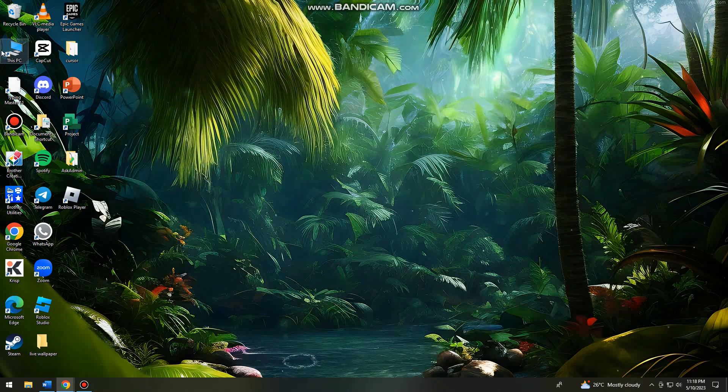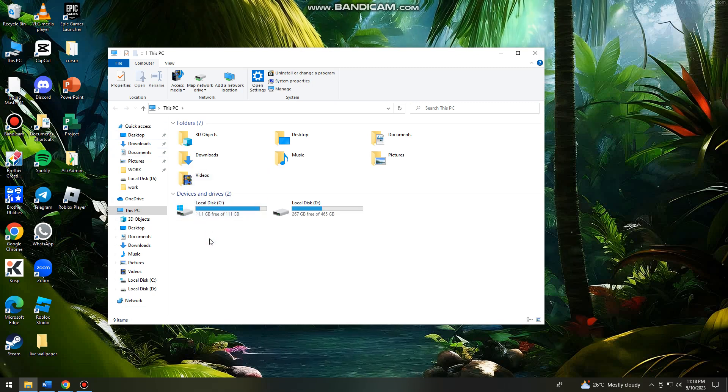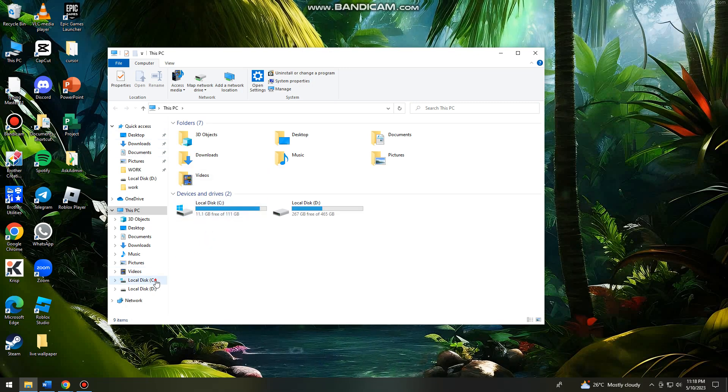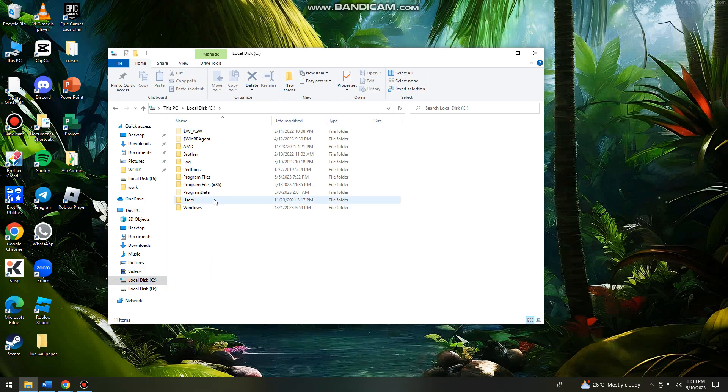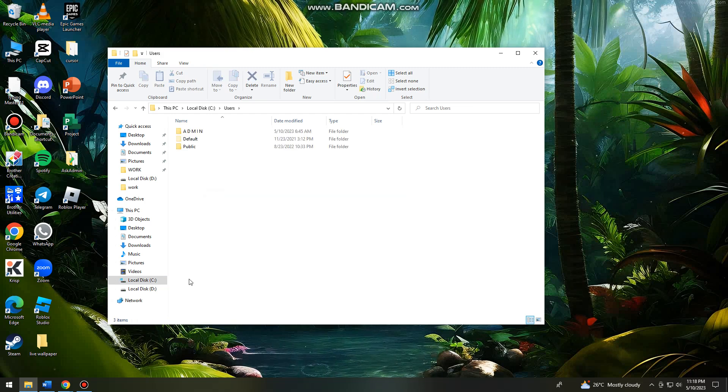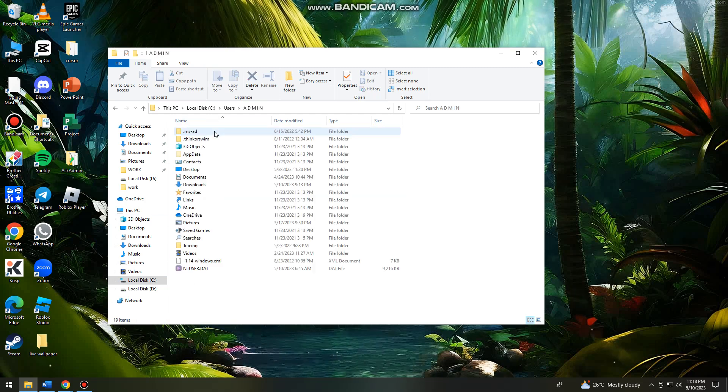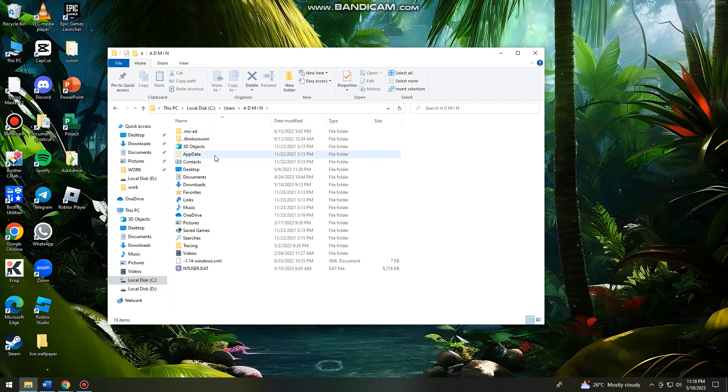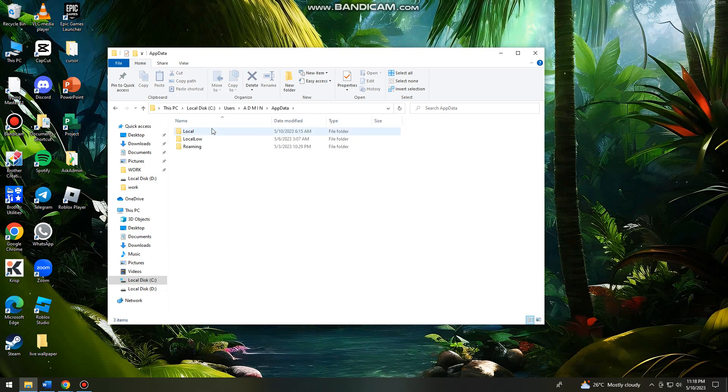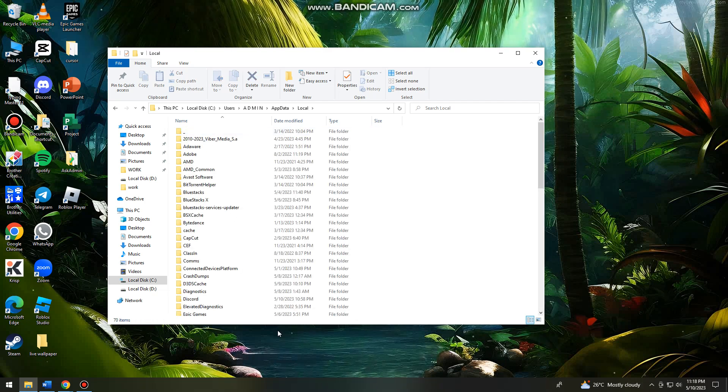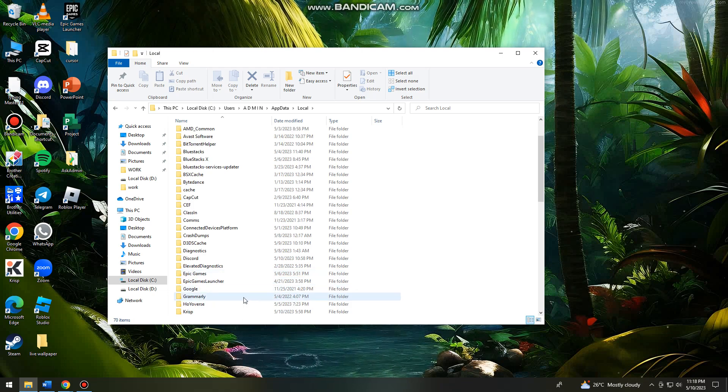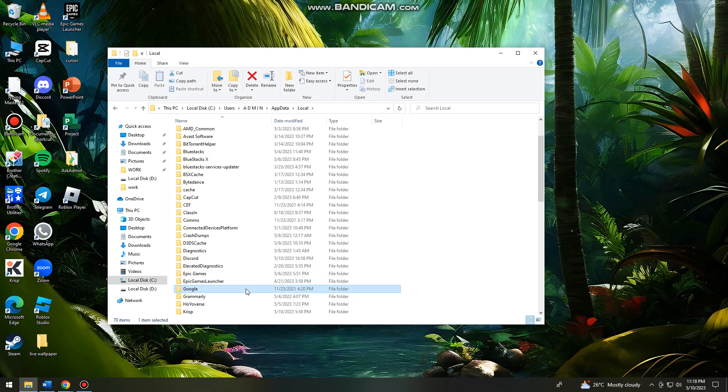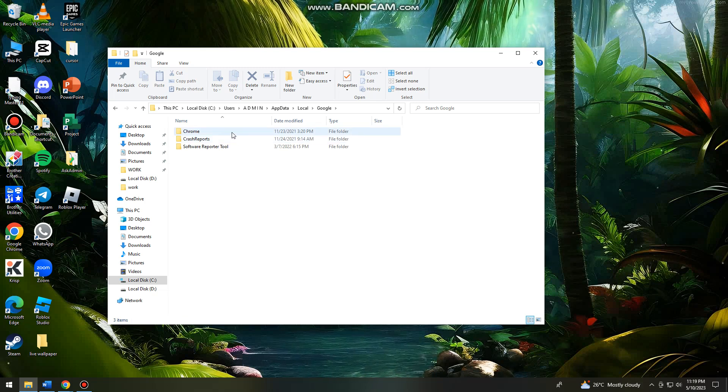After that, just go ahead and go to Local Disk C, go to Users, Admin, AppData, Local. Here you want to find Google, click on Google, then click on Chrome.